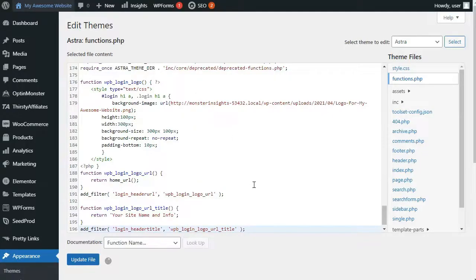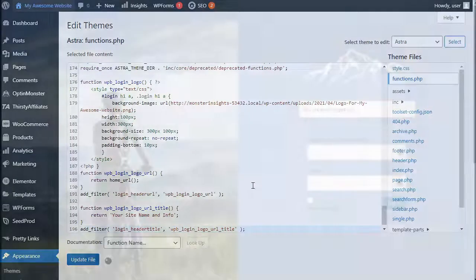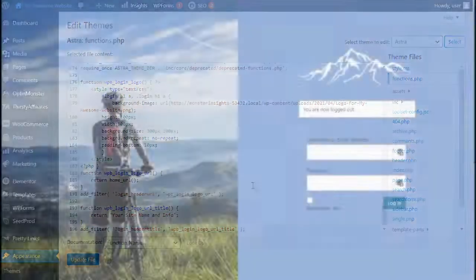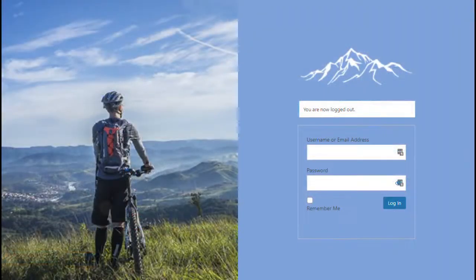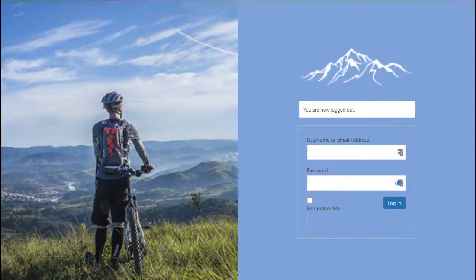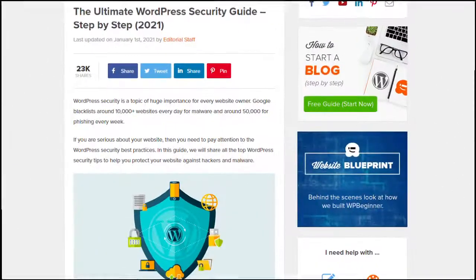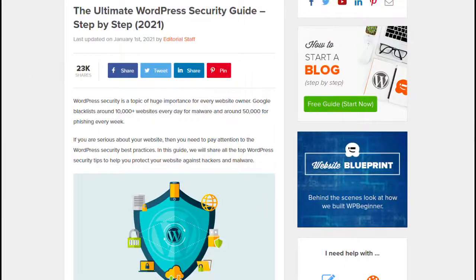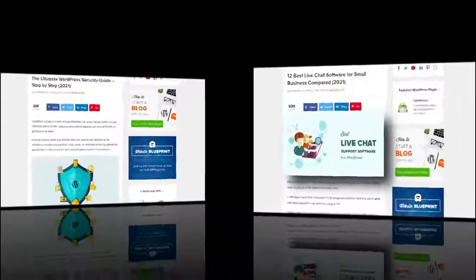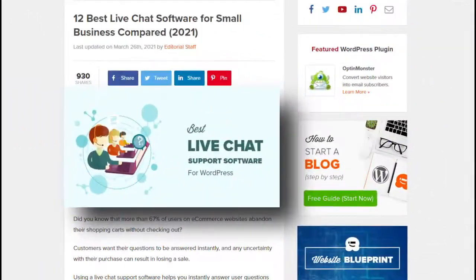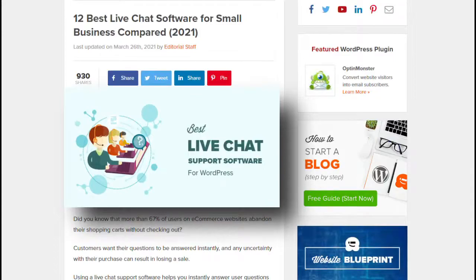Be sure to save your changes after you're done. Now, we hope this video has helped you learn different ways to create a WordPress login page for your website, and you'll also want to check out the links in the description to the Ultimate WordPress Security Guide for tips on improving your WordPress login security and a comparison of the best live chat software for small businesses.